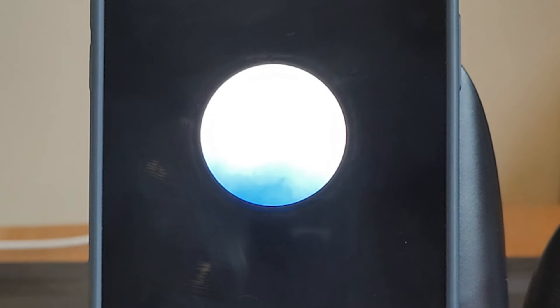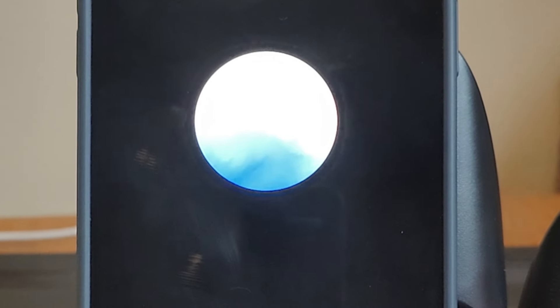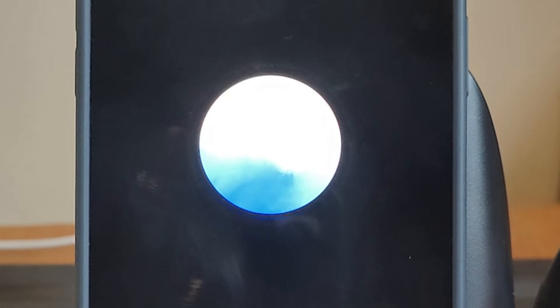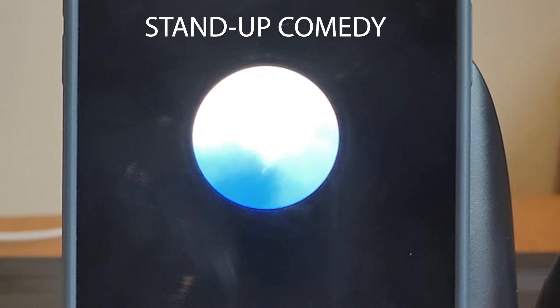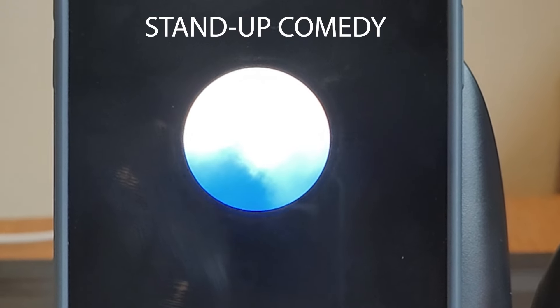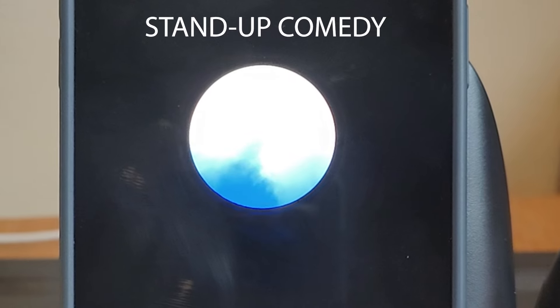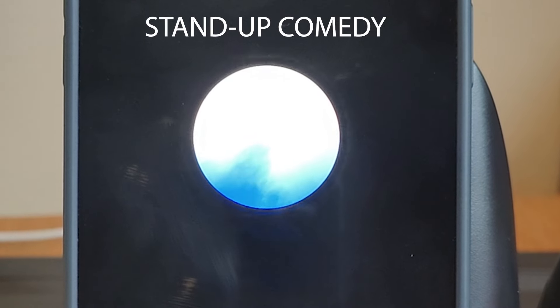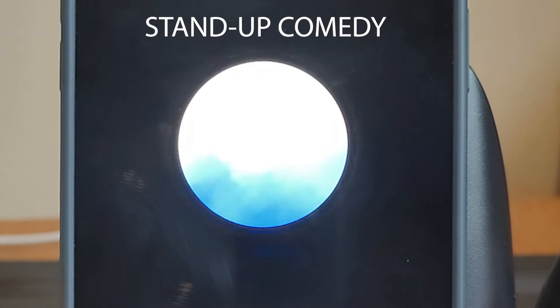Can you perform a stand-up comedy set? About a minute. Alright, let's give it a go.